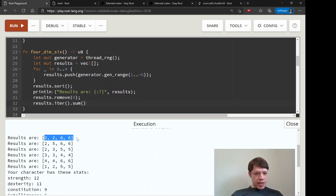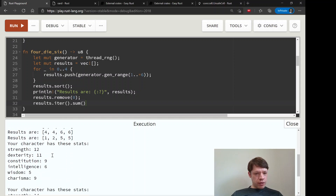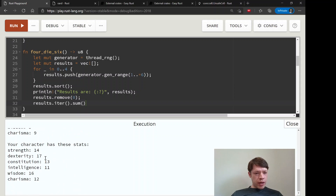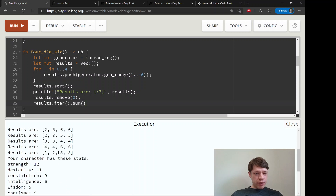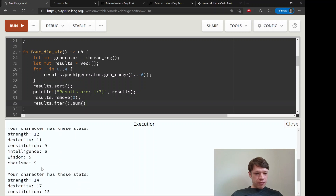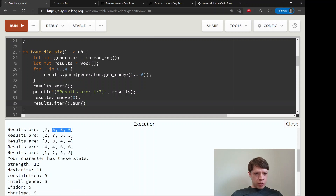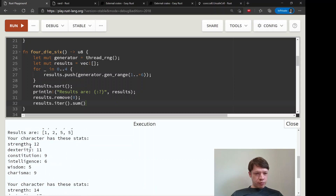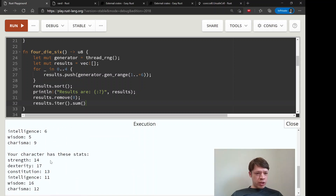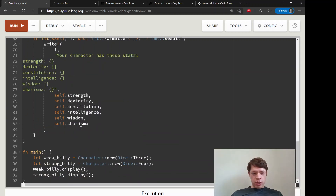We can see the stats for both characters. For Strong Billy, the four_d6 sorted results show things like 6, 6, and 2 — strength comes out 14 from rolling, dexterity is 17 from 6, 6, and 5. Charisma is 5, 5, and 2. Weak Billy has only 5 wisdom, which will be a problem for him.